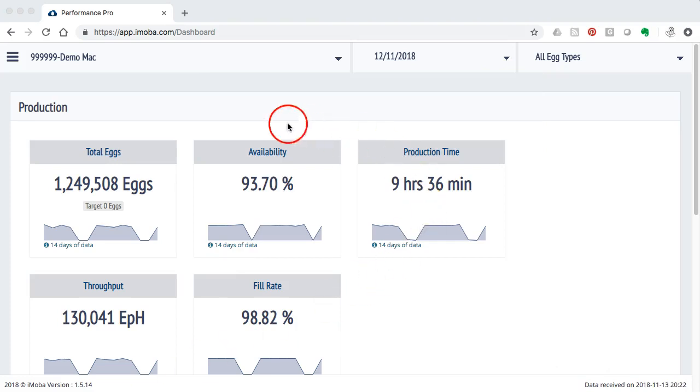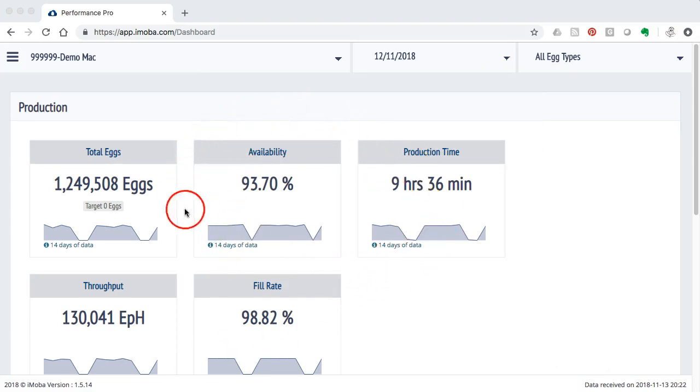I am right now looking on my desktop computer but remember that the same information could also be available on your smartphone or your tablet.